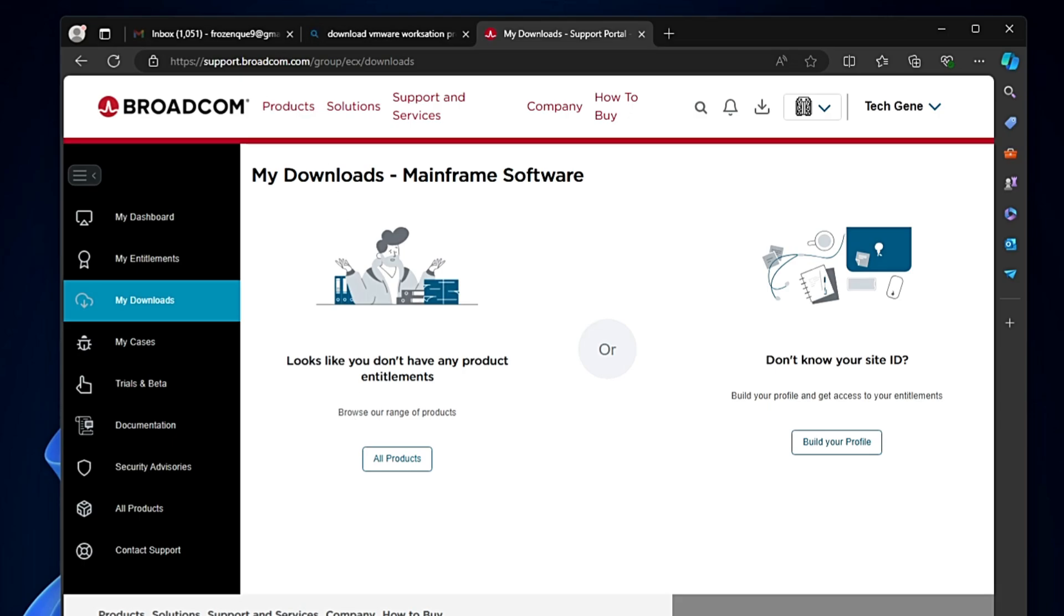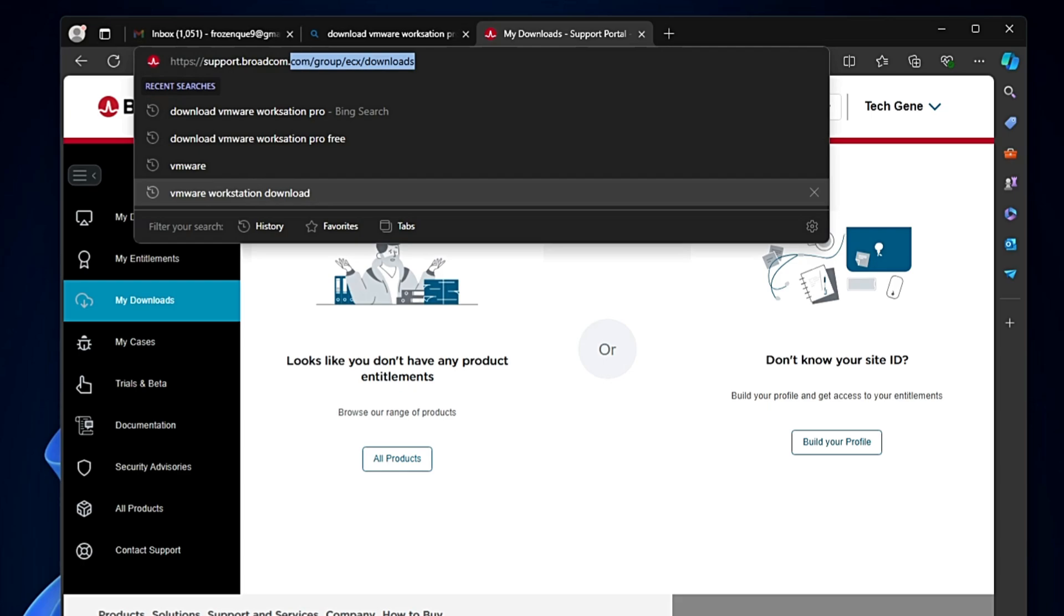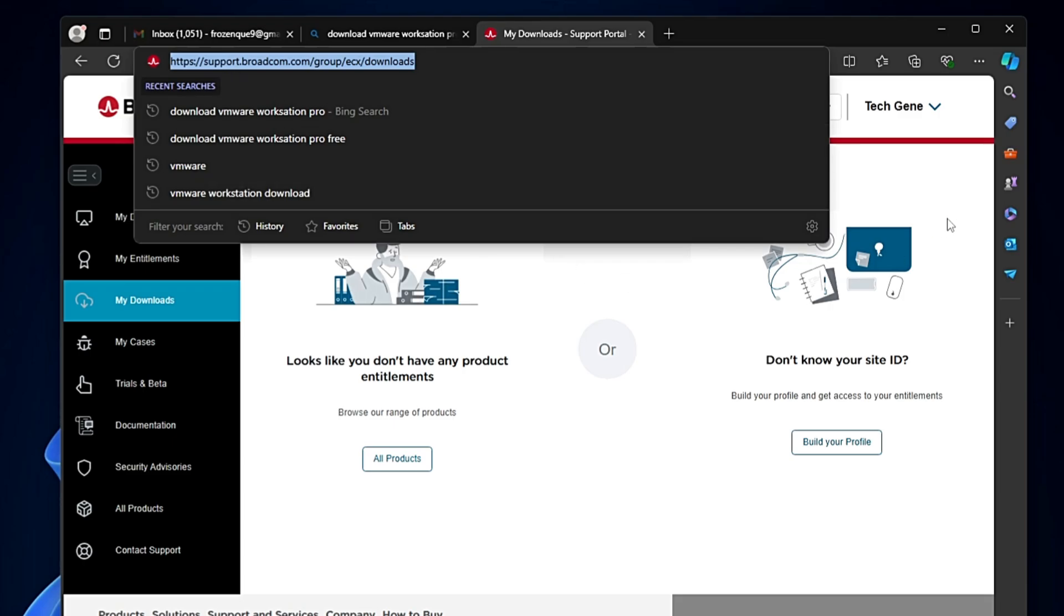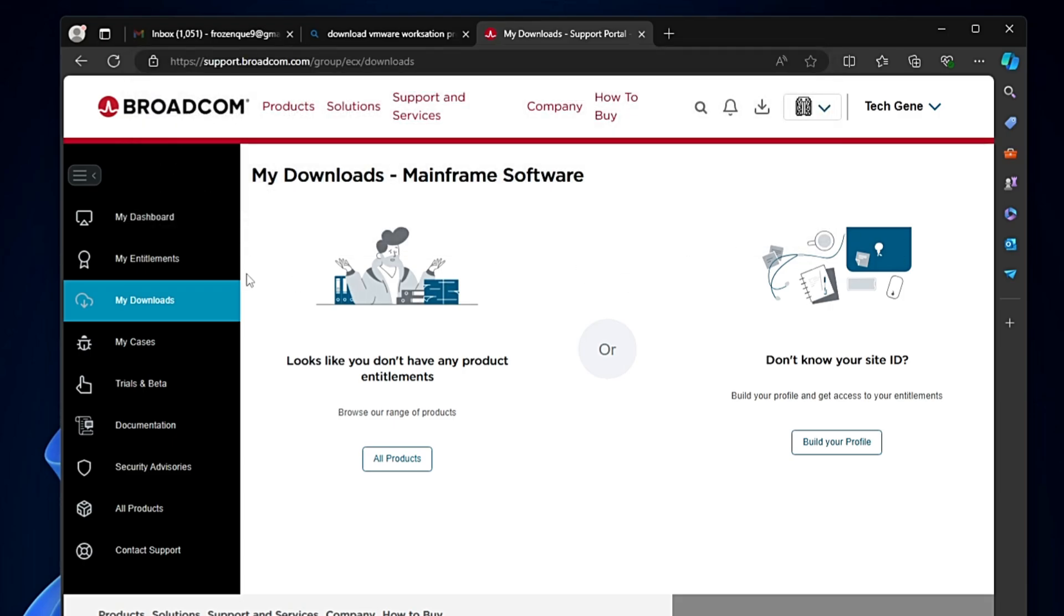Finally you will be coming to this kind of dashboard. In case you don't find this kind of interface, I will also leave this direct link in the description. You can copy the link, open in your browser, and login to the page.